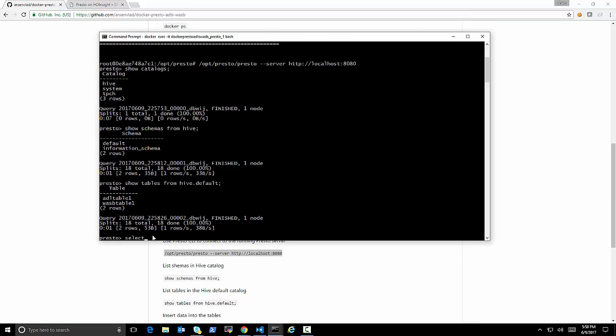let's see what catalogs we have. That's a concept in Presto, defining different connections that we defined. And one of them is Hive.